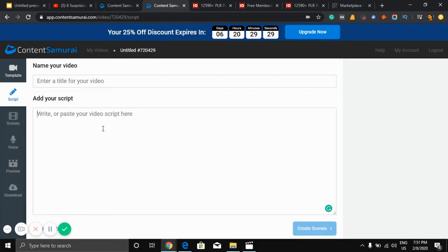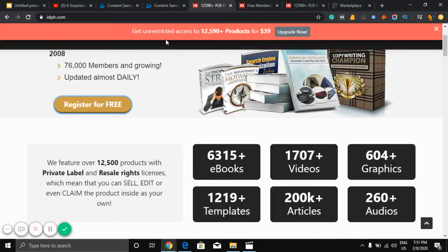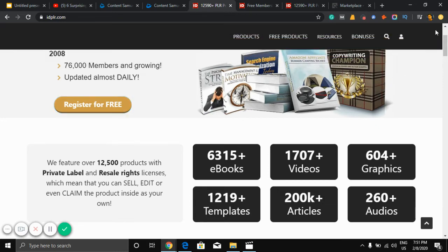So where can we get script for free? I can give you a website that gives you free script. It's not a script, it's like ebook content. So you just need to edit it and create your own version. So here is the website, IDPLR.com.